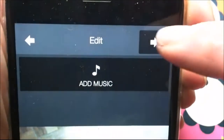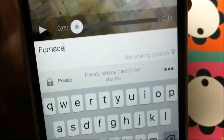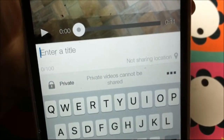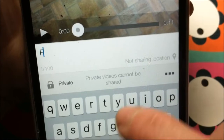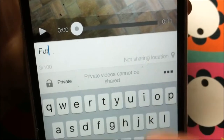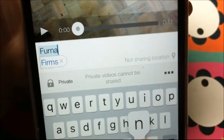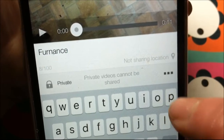I want to upload this one to YouTube, so I'm going to click on that. And then I am going to click on the arrow. Then I can add a description. I'm going to title this one Furnace.